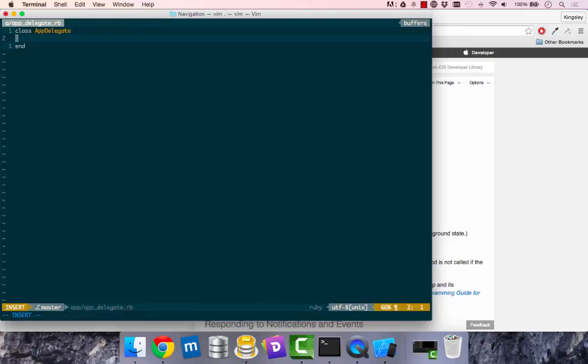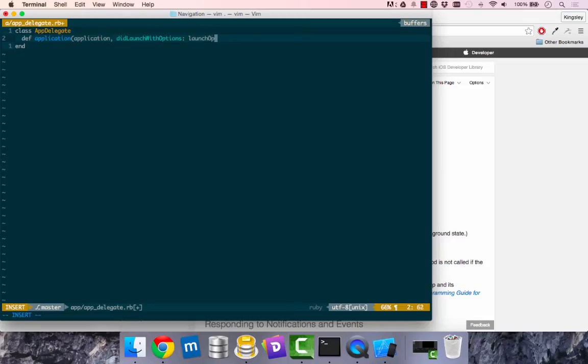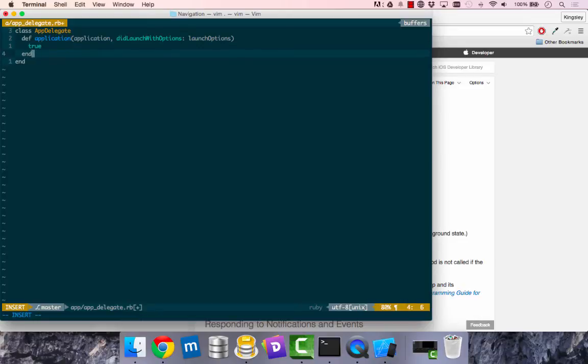So what I did was come into my application delegate and define that method that I expect to be called when the app did launch, with options. This is a named parameter and launch options is passed into it. This method expects true or false to be returned.